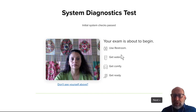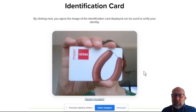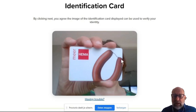So make sure you have gone to the restroom, that you have some water and sit comfortably. Now the authentication process starts by clicking on next. First you have to show your identification card, which must be a student card or an ACTA student card, or another ID card as shown here.